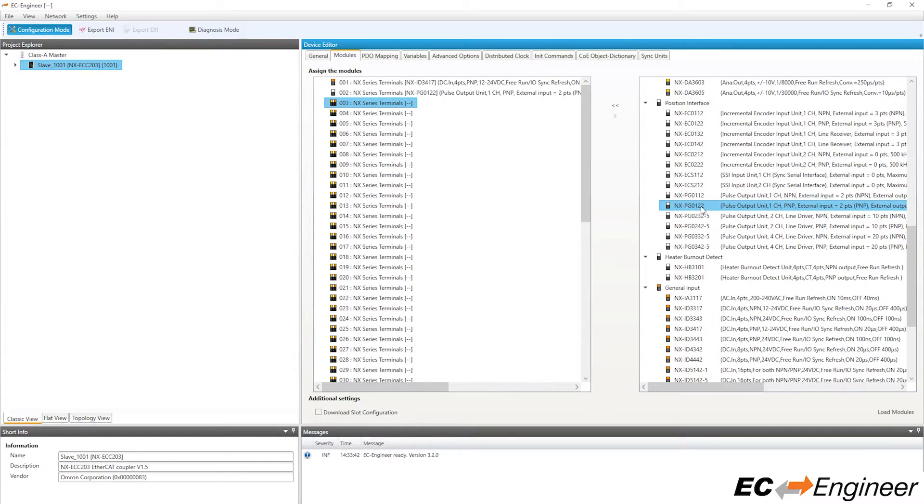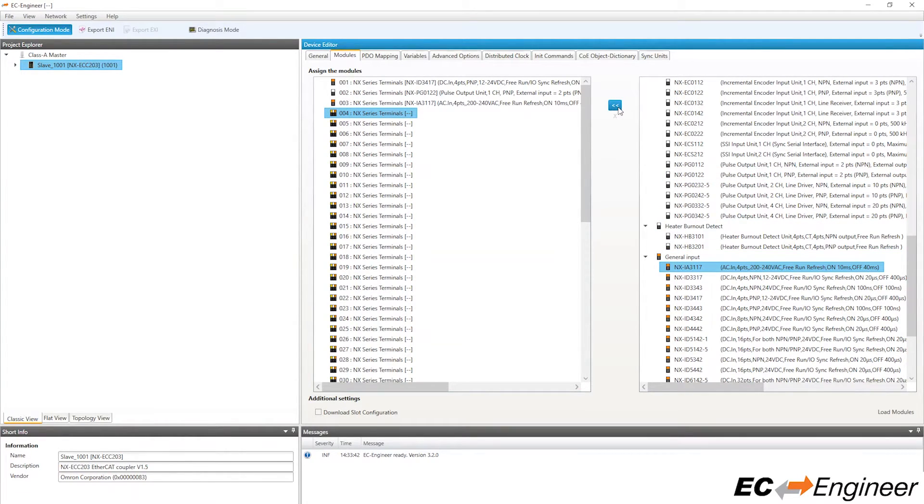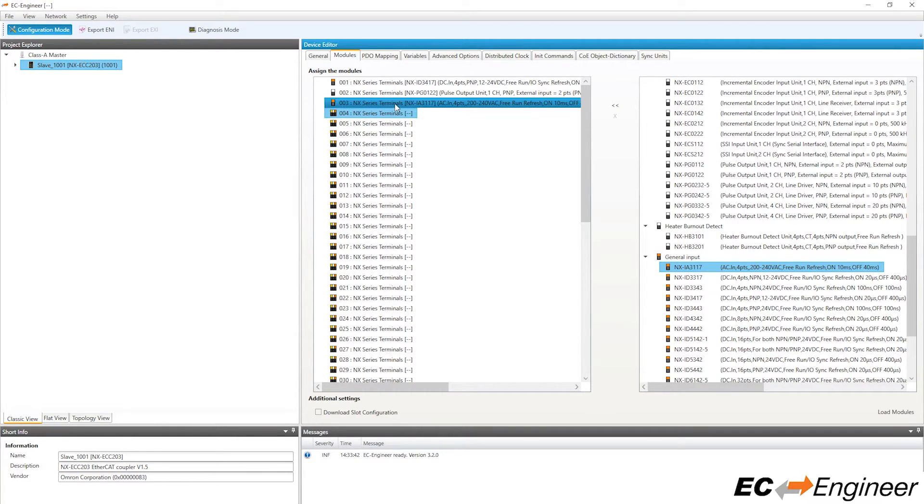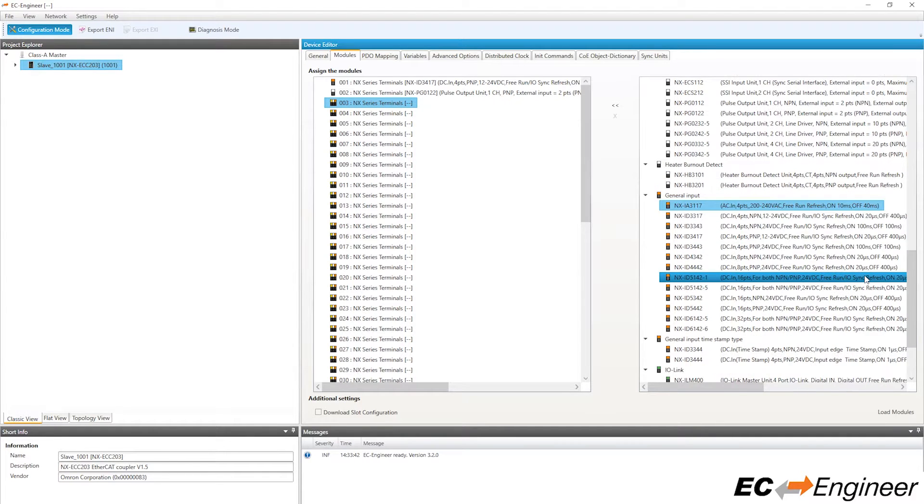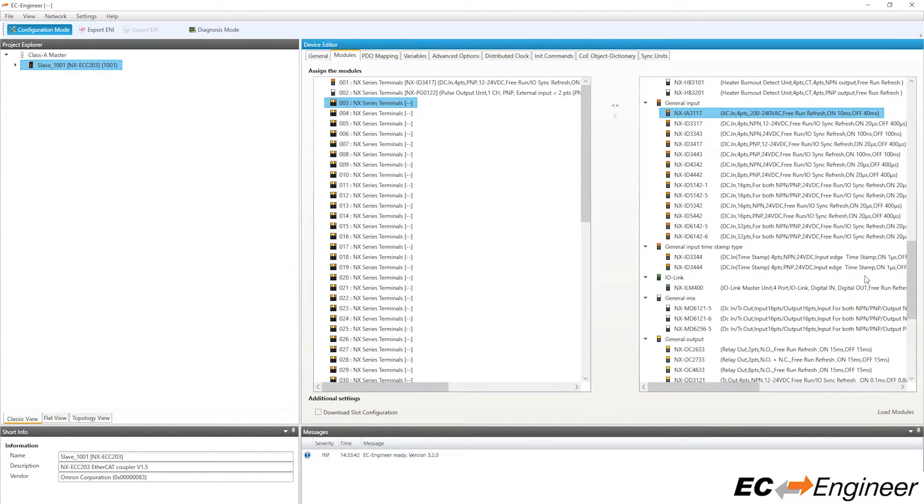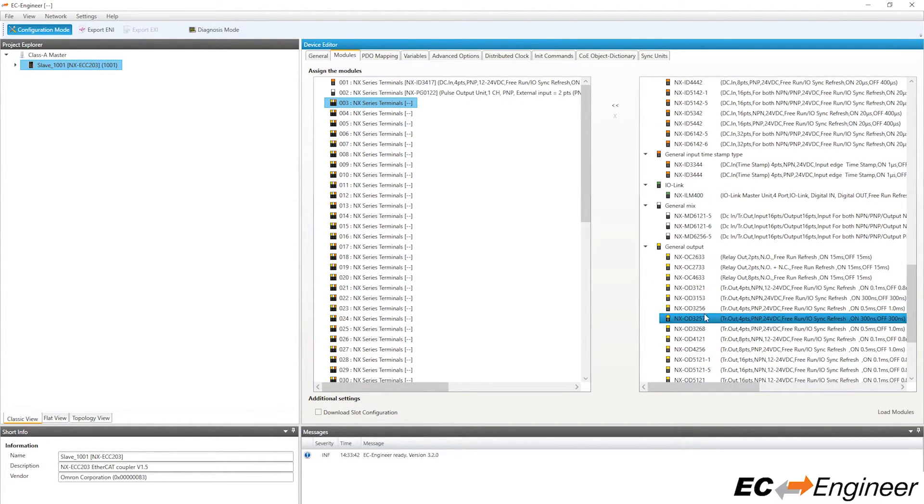If you assign a module to a slot by mistake, like here we incorrectly assigned the NXIA3117, you can select the module from the left side and click the button with the X to remove it. Now you can assign the correct module that we intended to assign, the NXOD3121.